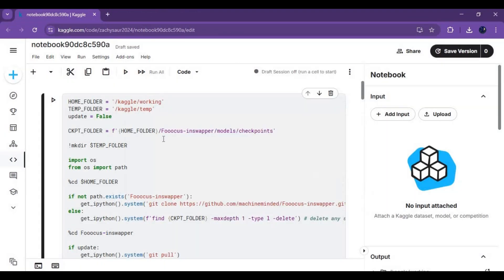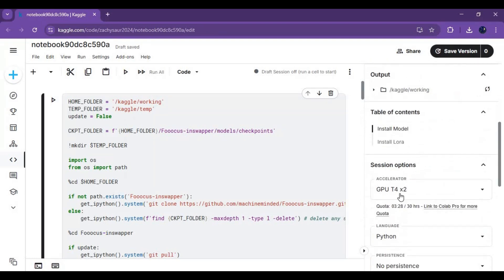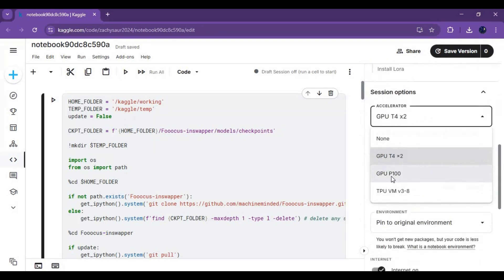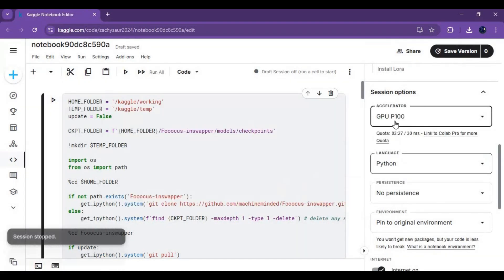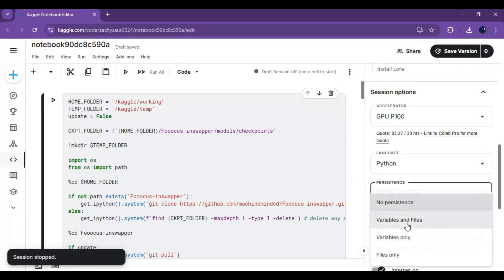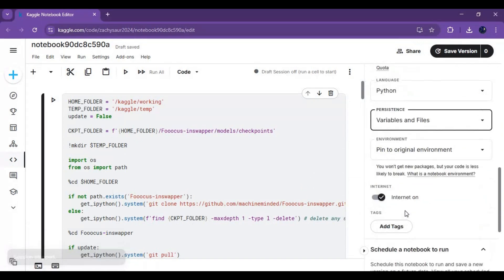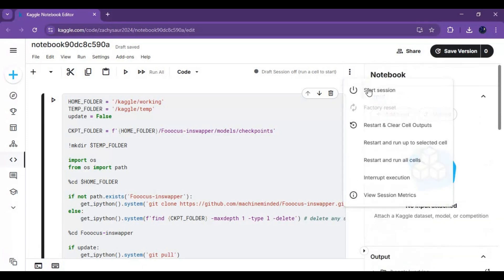Go to the notebook options and choose the GPU of your choice, then set files and variables in the Persistence option. Click on the three dots at the top and start the session.